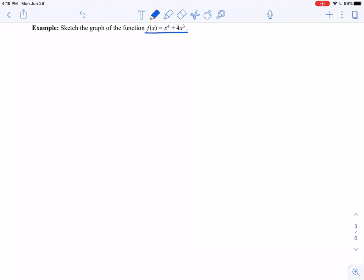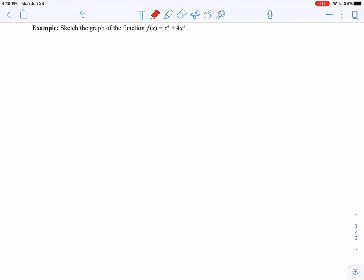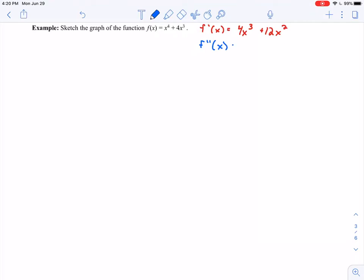Here is my original function f(x). It might be helpful to also write out the first and second derivatives upfront so we're not hunting for them later. There are a lot of steps in these problems, so the more you can organize your work, the better. So f'(x) — using the power rule — is 4x³ + 12x². And right underneath that, f''(x) = 12x² + 24x. These are here ready for when we get to those steps.